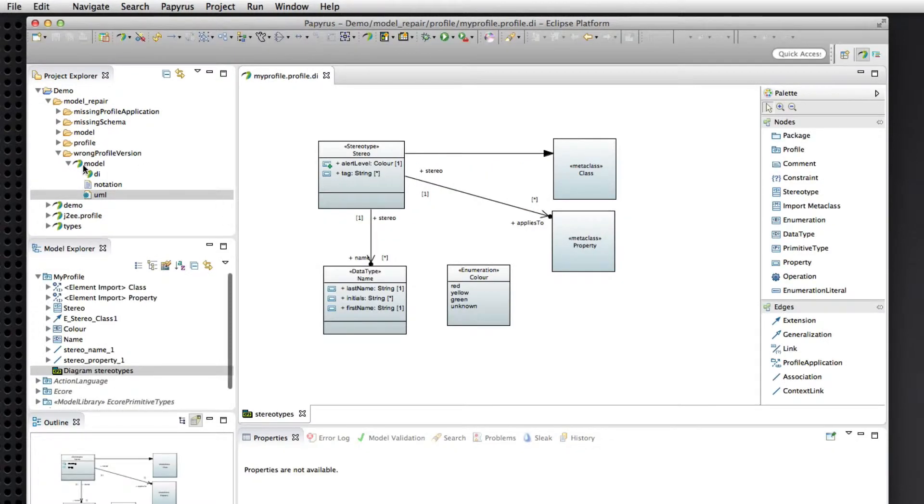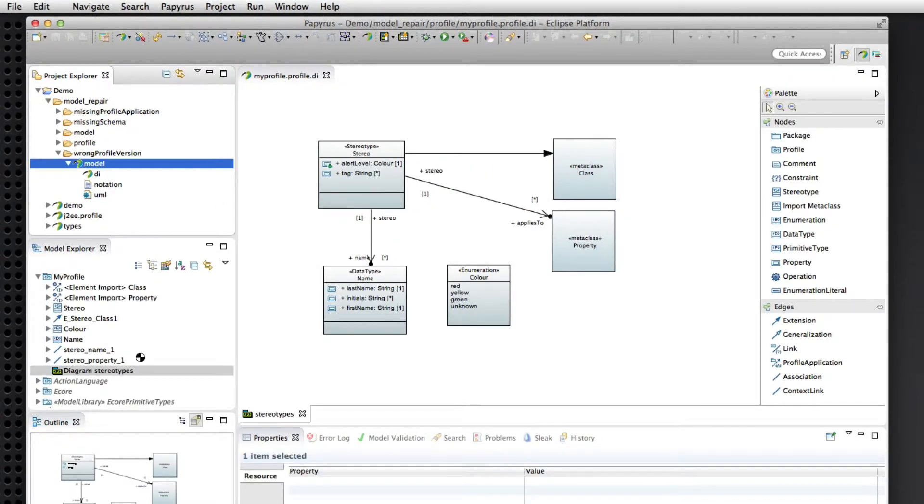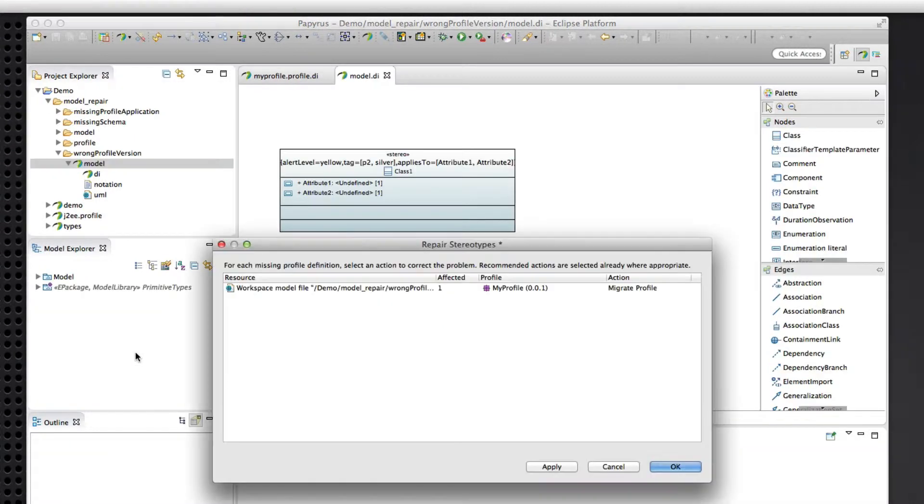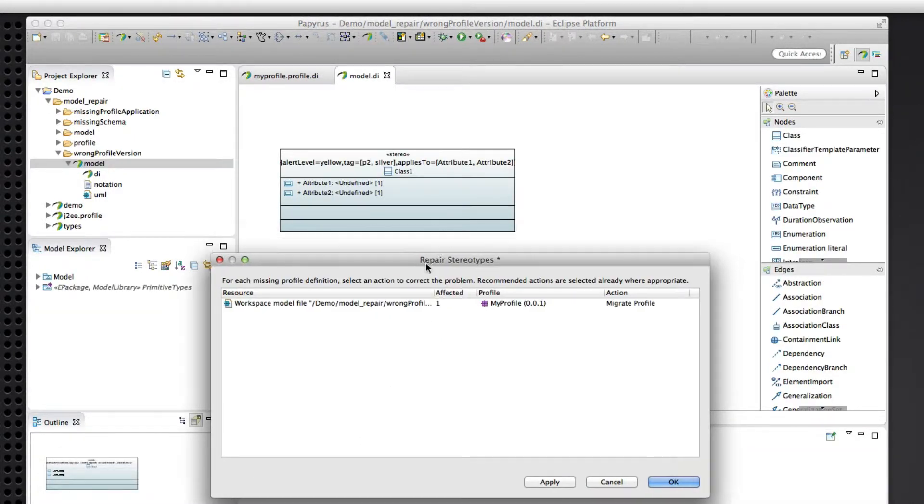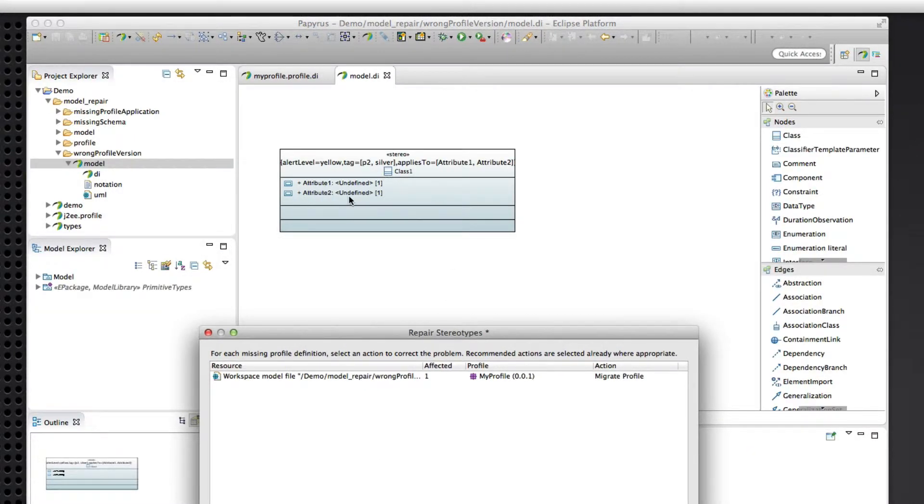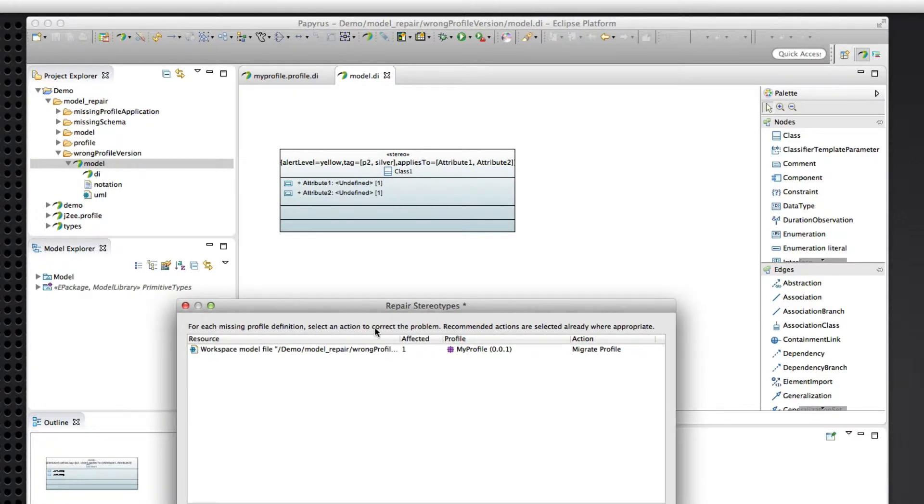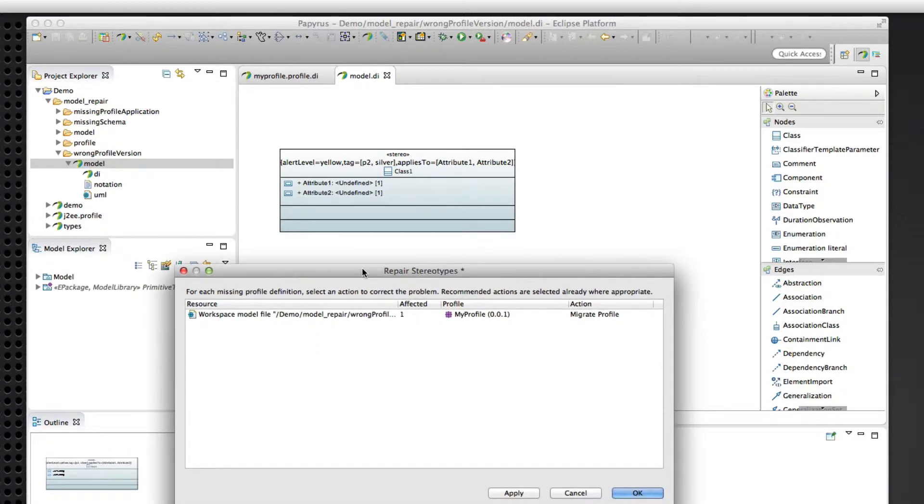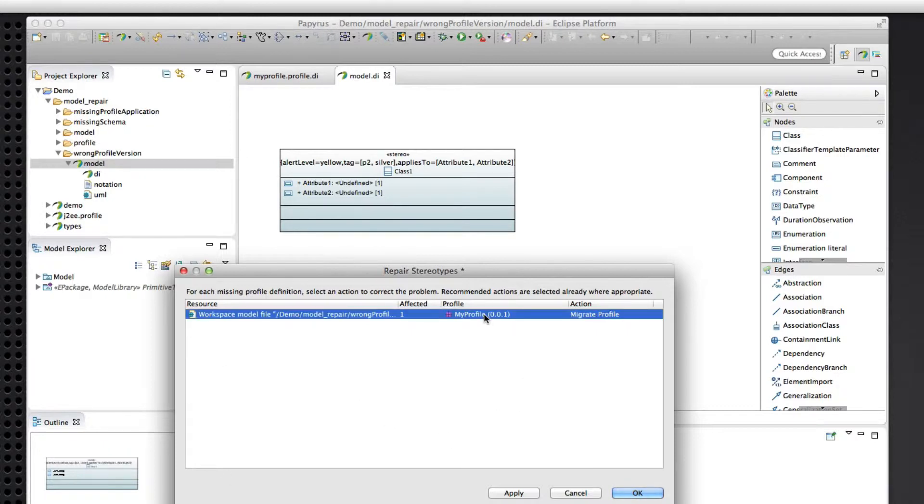Okay. So let's open this model. So, so far it looks okay because uml2 is able to resolve the reference to the e-package so it can construct properly the stereotype application. It is properly associated with its base uml element, which is this class. So everything works.